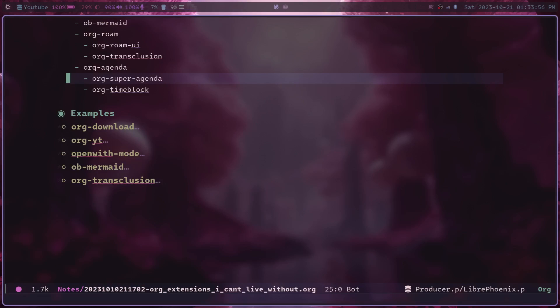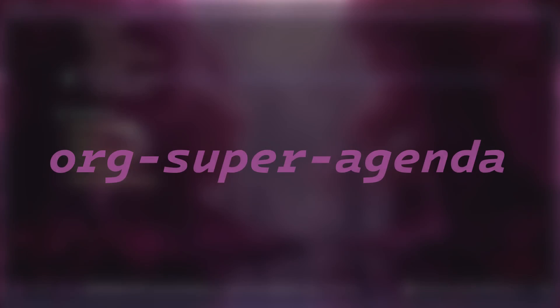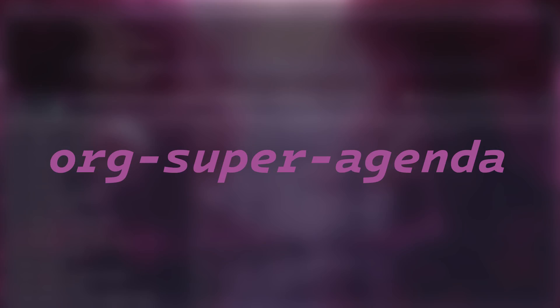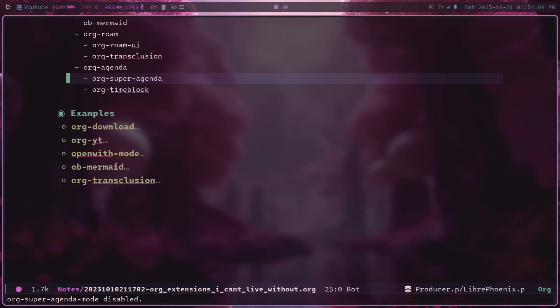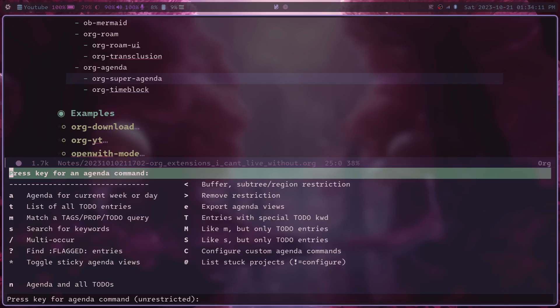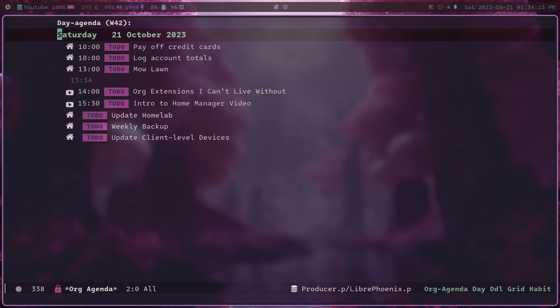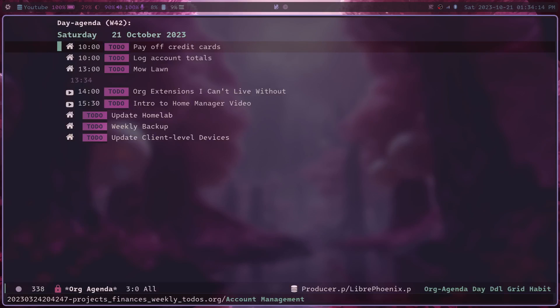Last two we have here actually deal with org-agenda. And the first one we have here is org-super-agenda. I'm going to turn it off, just so that we all see my default agenda view, which is something sort of like this.